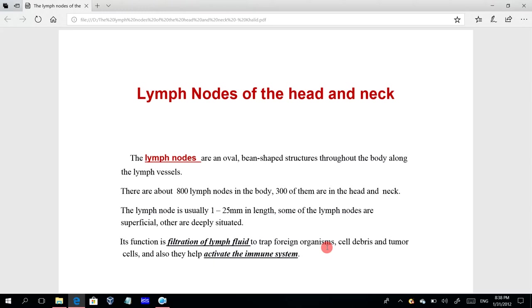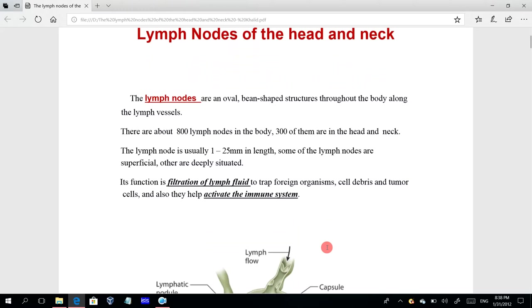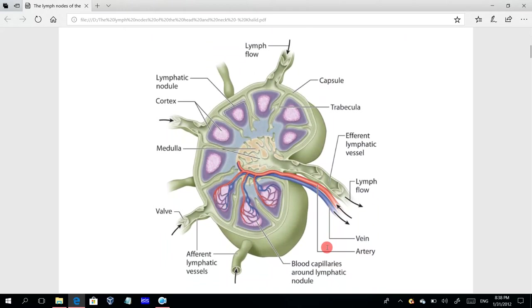The other function of lymph nodes is to help activate the immune system. This is a microscopical anatomy picture showing the structure of the lymph nodes.